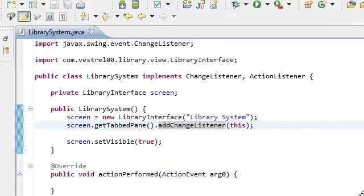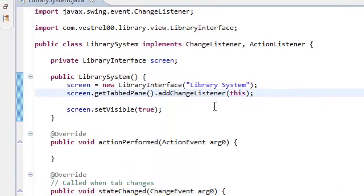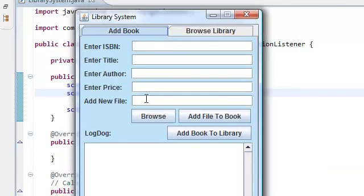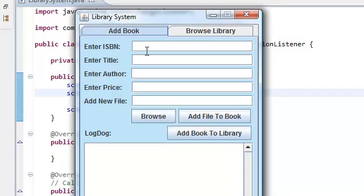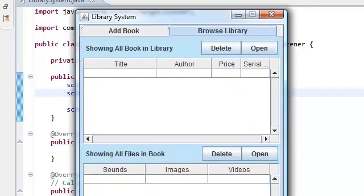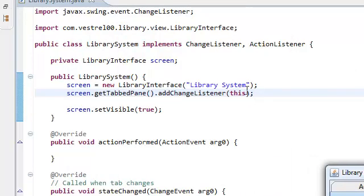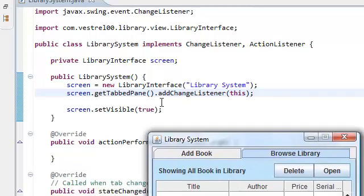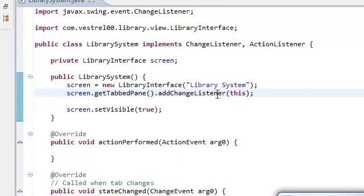So, now that we, as I said, we created the action performed method in our library system, in our controller, we need to add this to our ad book panel. We need to inject these, the action performed to our ad book panel and browse library panel. Just like what we did here. We injected the state change listener inside the JTAB pane which was inside our library interface.